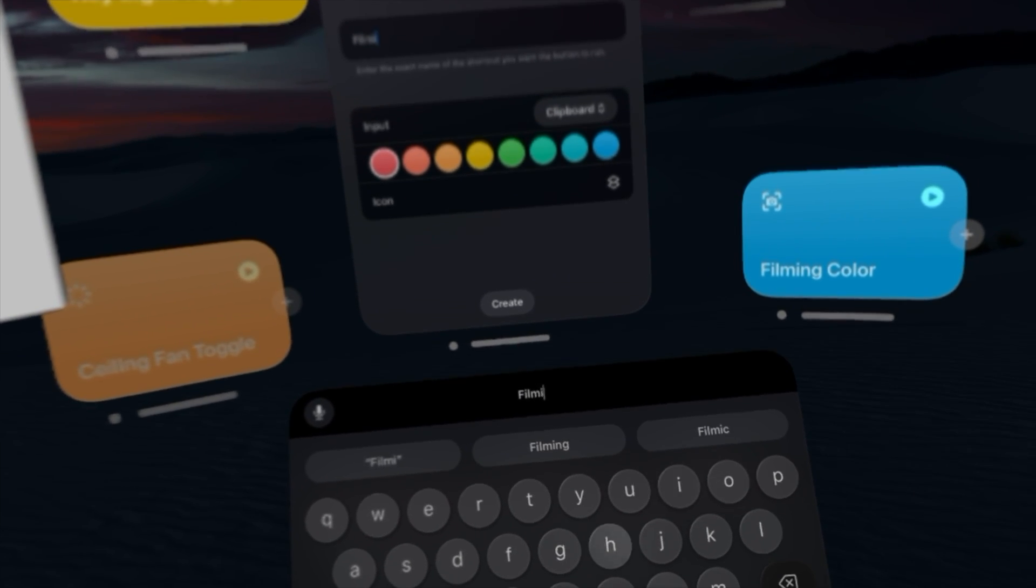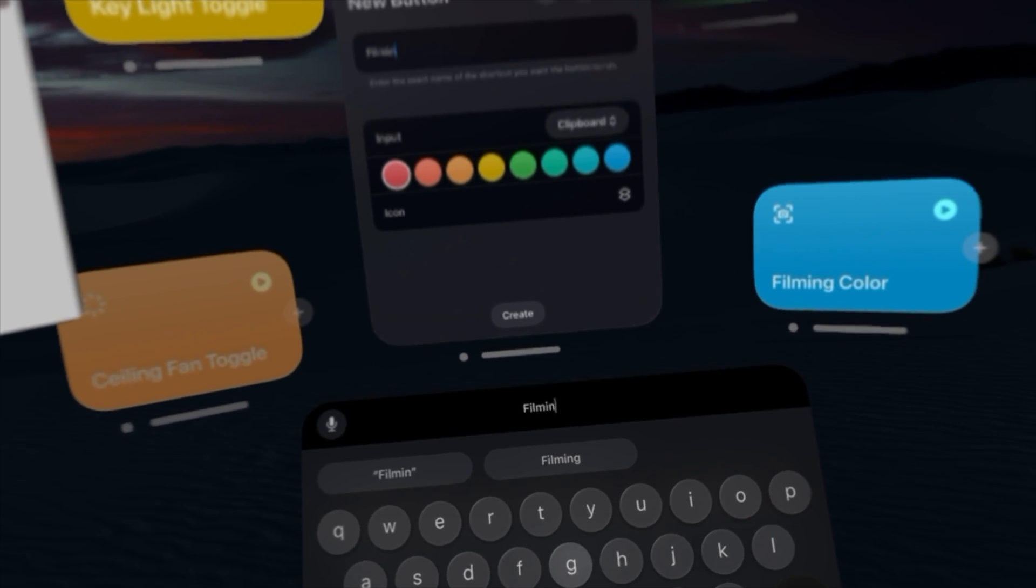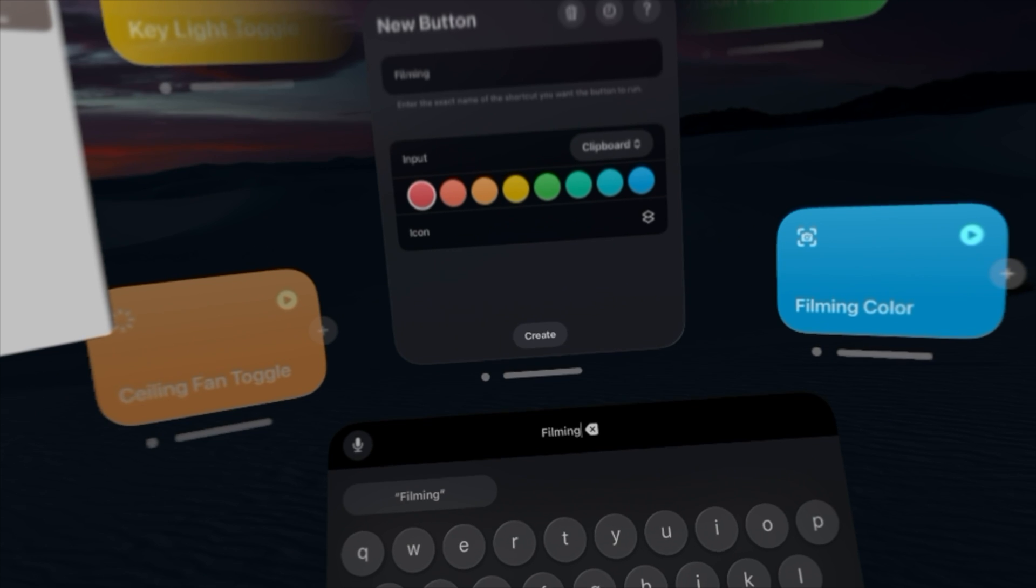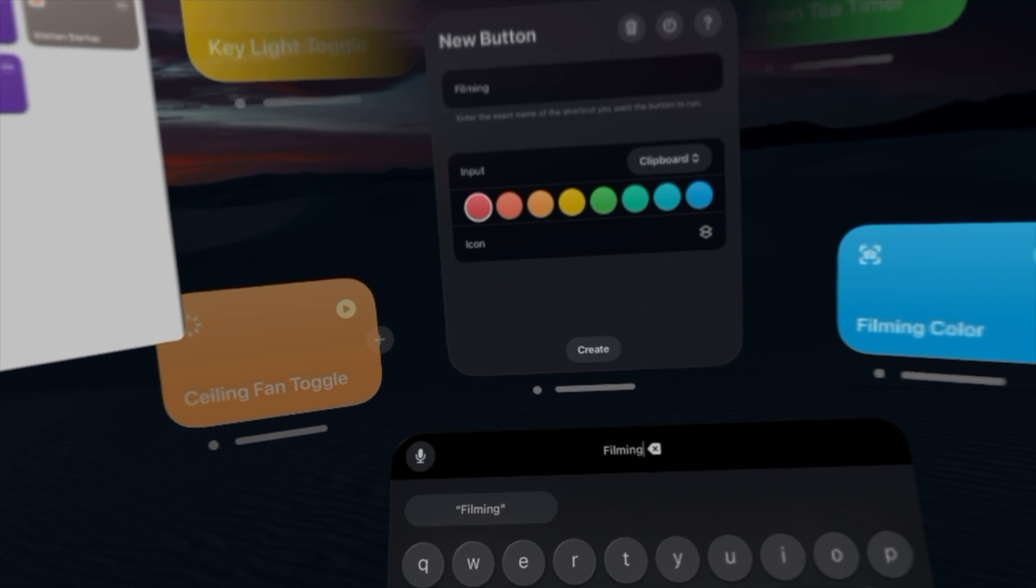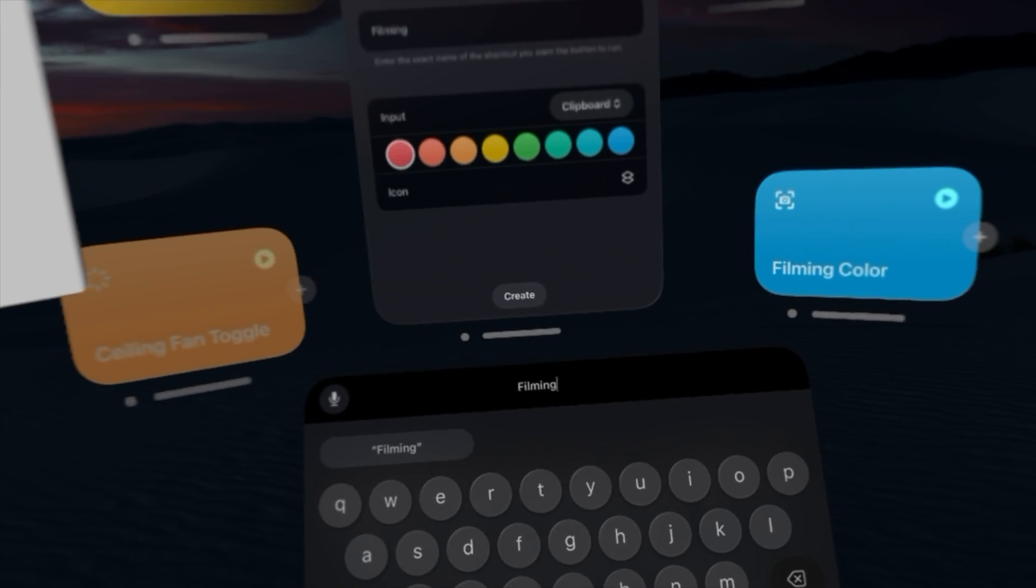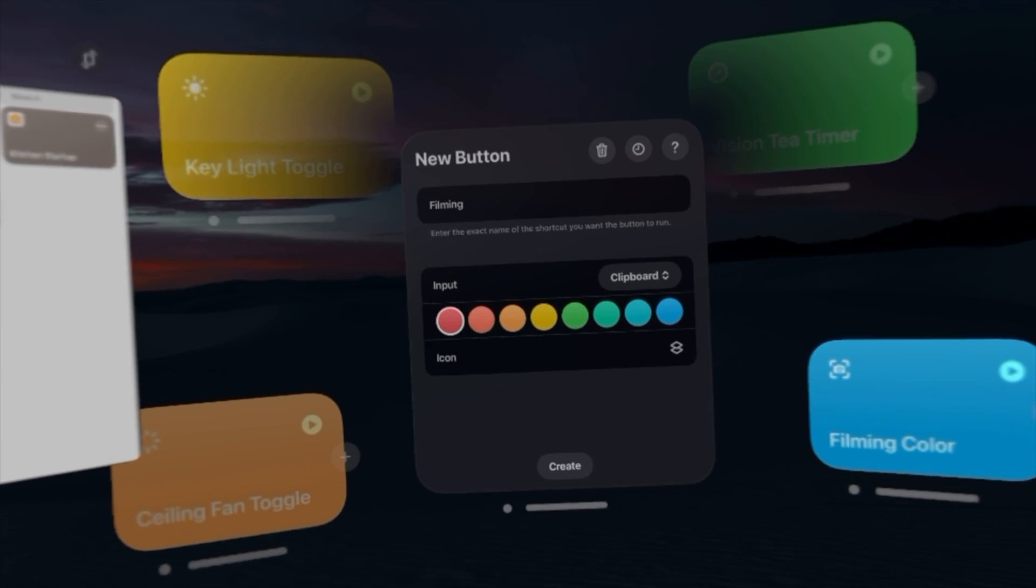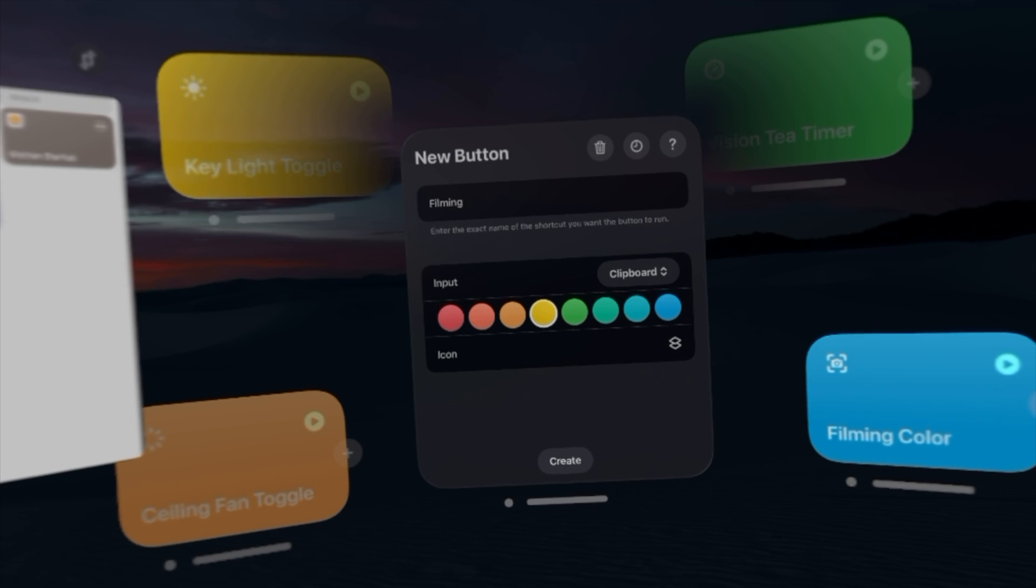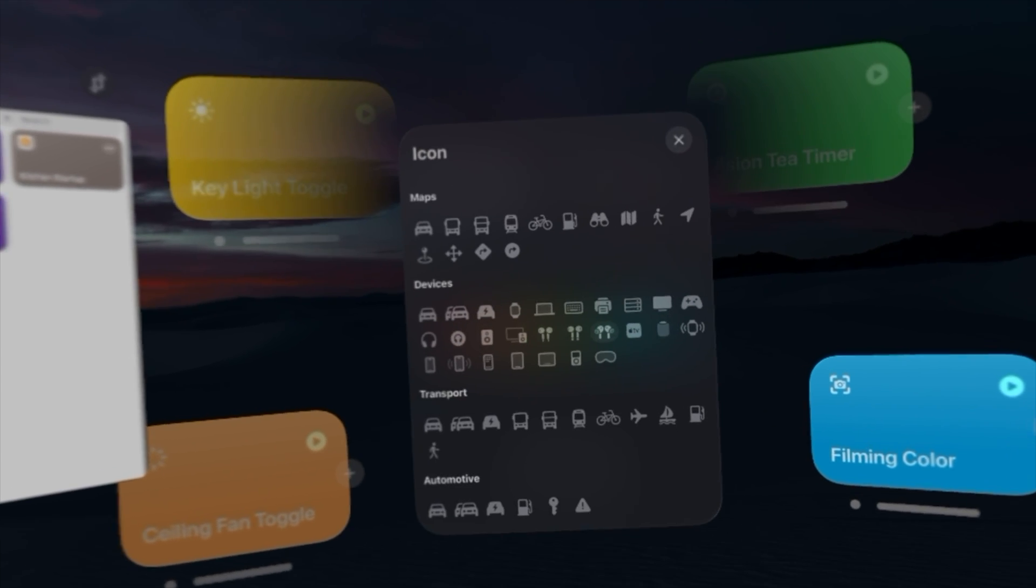I do prefer the looking at a letter and tapping as opposed to trying to tap in the air. But once you name it, I'll just call it that for now, you can choose a color and an icon.